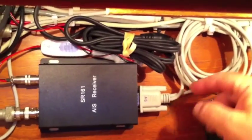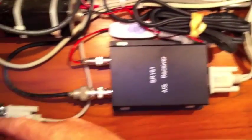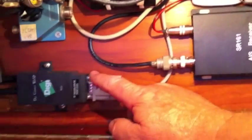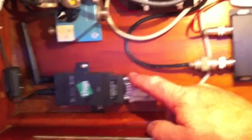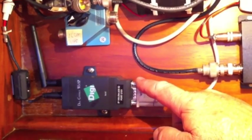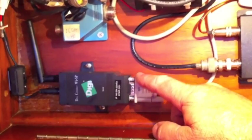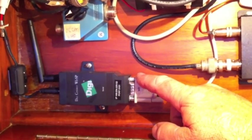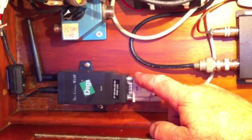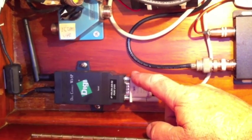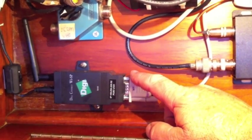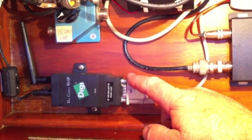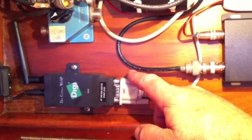Then shoots it out over here to this little guy right here which is the DigiConnect WISP transmitter, and it transmits both the GPS and AIS signal out to your MacBook, your iPad, or your iPhone. In this case we're using it for our iPad.